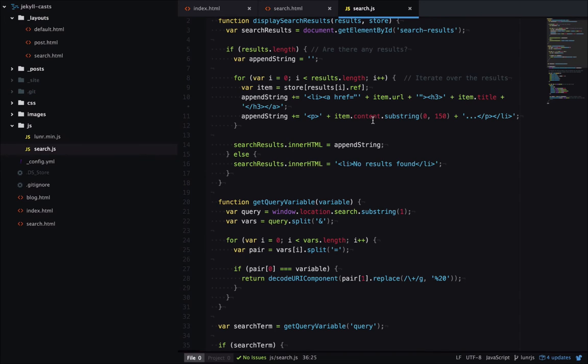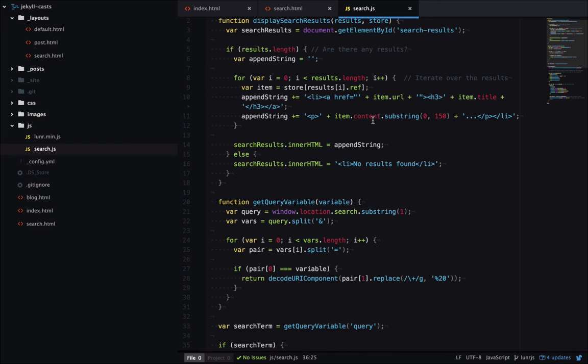Where it really falls down is if you have a large site, you need all your search data in a JSON file, which has to be downloaded by the client. So if you've got hundreds of blog posts, it's going to be really slow if you try and implement it using Luna.